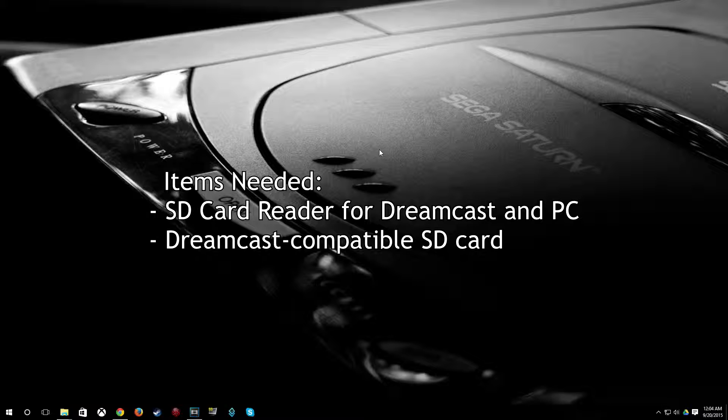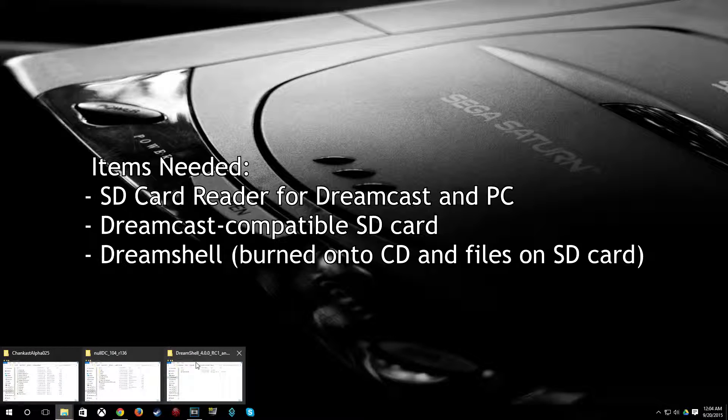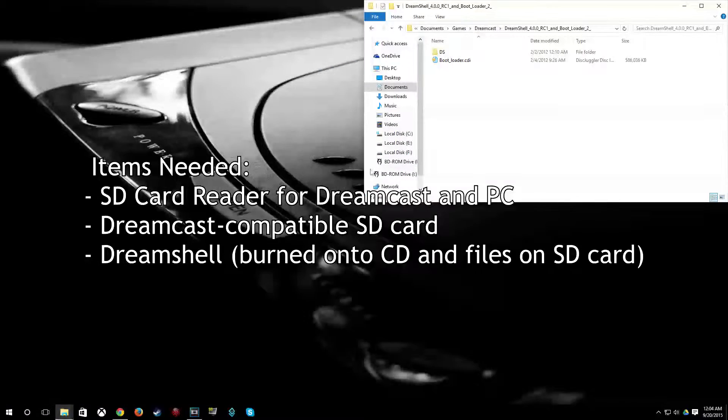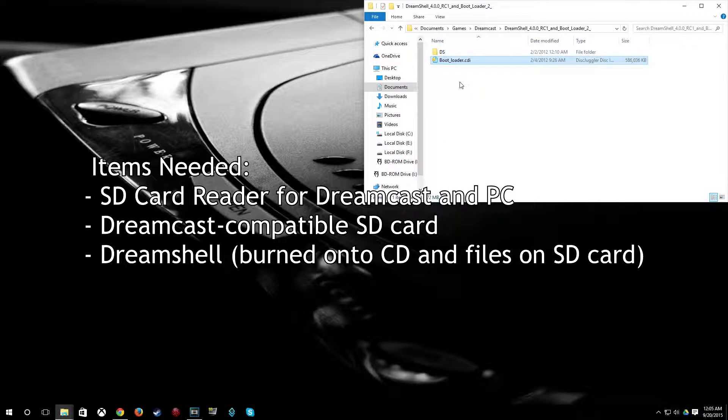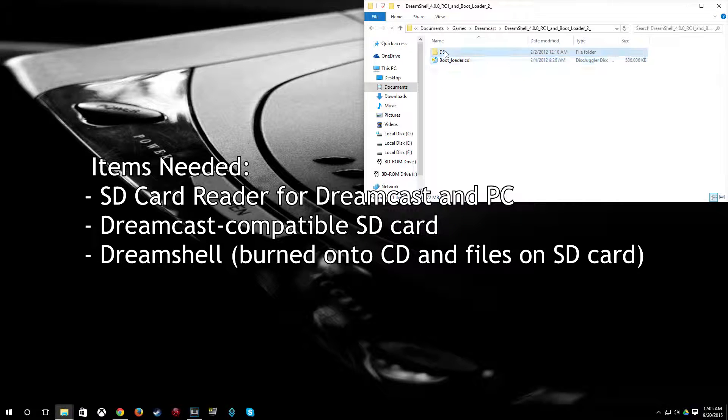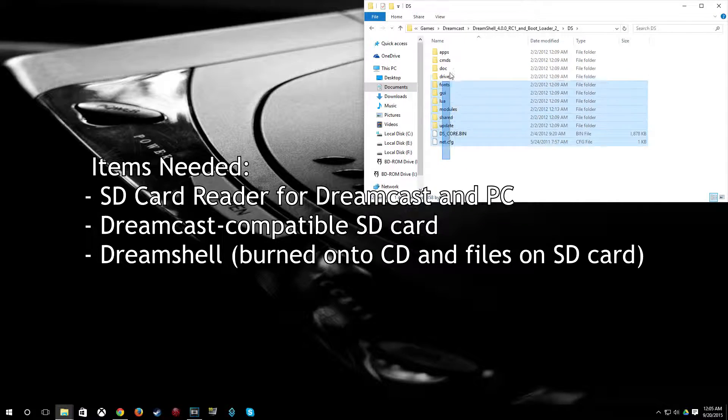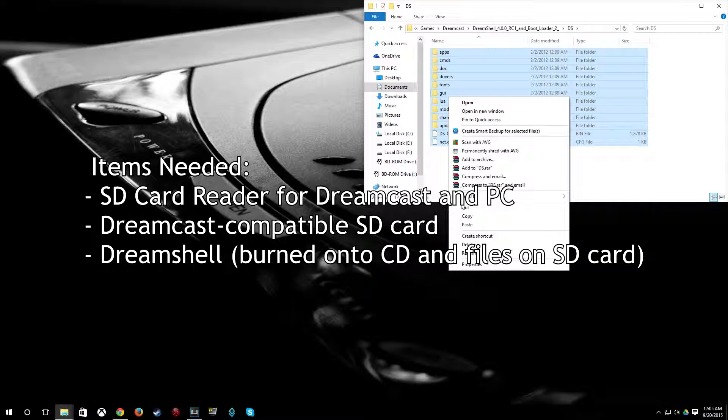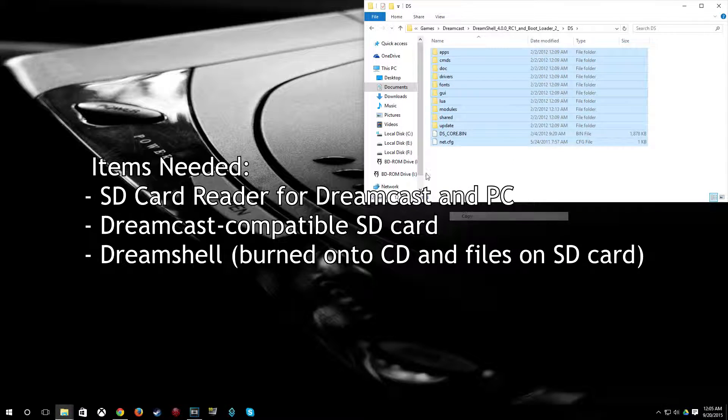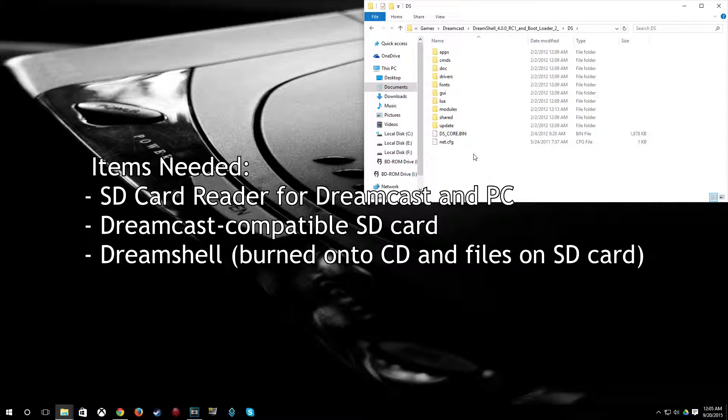Now you will also need DreamShell. When you download it, it'll come in a package like this. And you have the bootloader.cdi which you burn to a disk and place it in your Dreamcast. And you have this DS folder and you just copy the contents of this over to your SD card which I've already done.